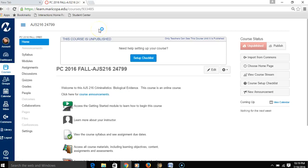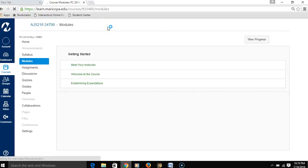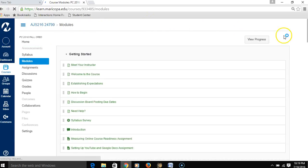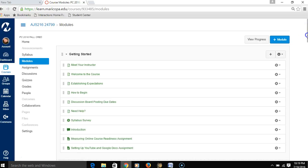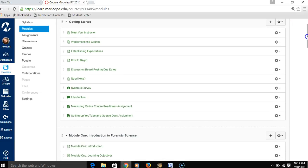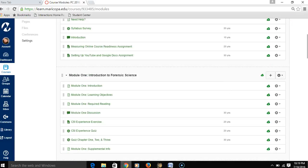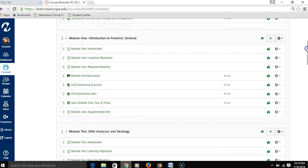Right now I'm loaded into one of the AJS 216 courses. If I click on Modules in this course, we're going to see an assignment that has one of these Google Docs in it. We're going to click on it to show you how to handle utilizing these documents.